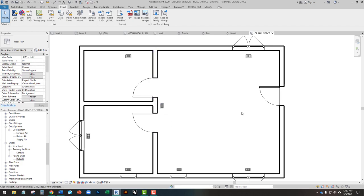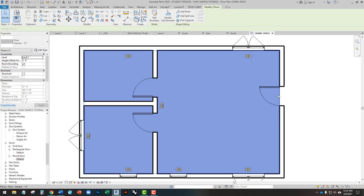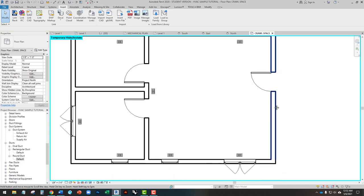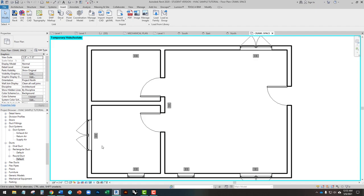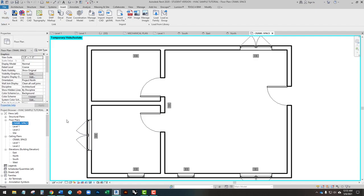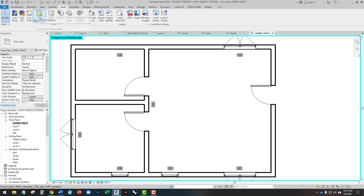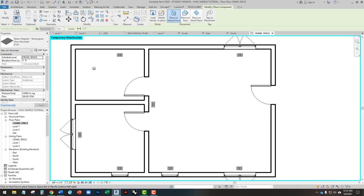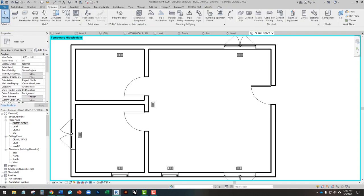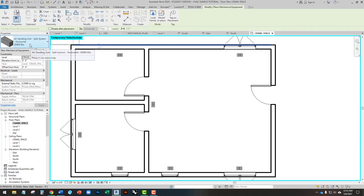Once we've placed all of our registers, we're going to hide the floor. I tab through to select the floor and use Temporary Hide/Isolate > Hide Element. With the floor hidden, I'm still in my crawl space view, so when I drop in an air handler, I'm going to place it on the crawl space level. I'm going to go to CM for Component.